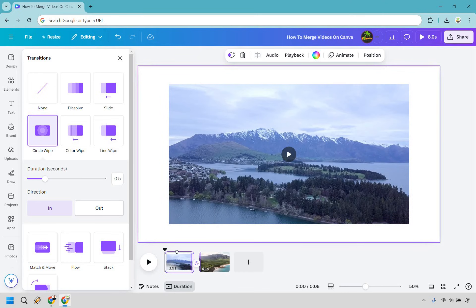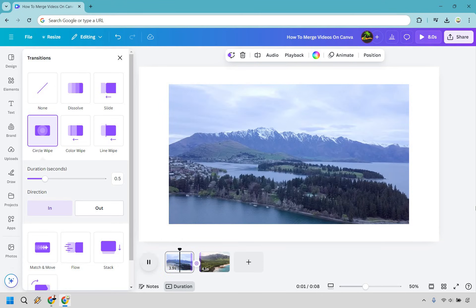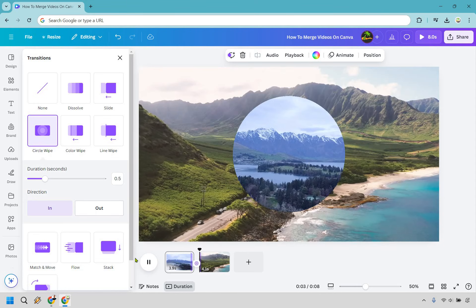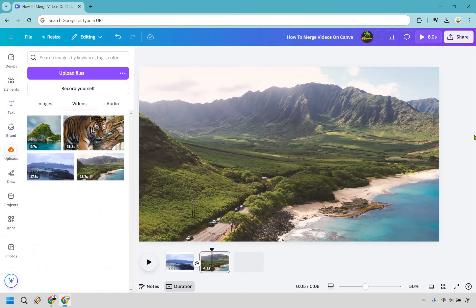Let's move it over here so we can see what the transition looks like. And play—and there's the transition, and just like that we are done. That's how you can merge videos on Canva.